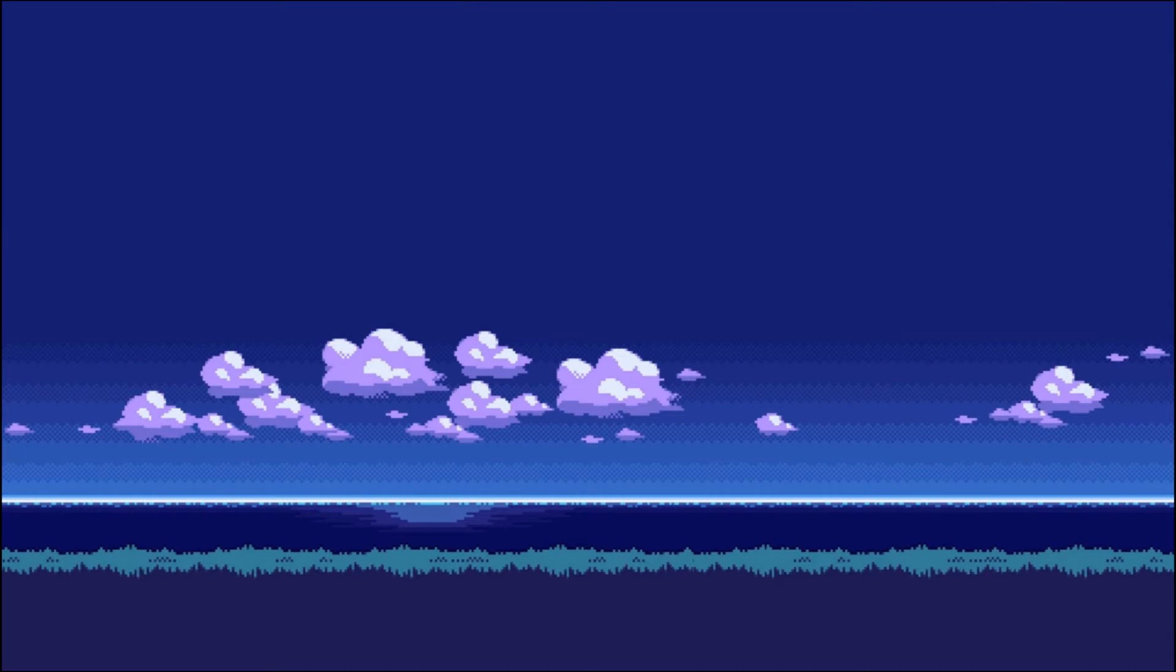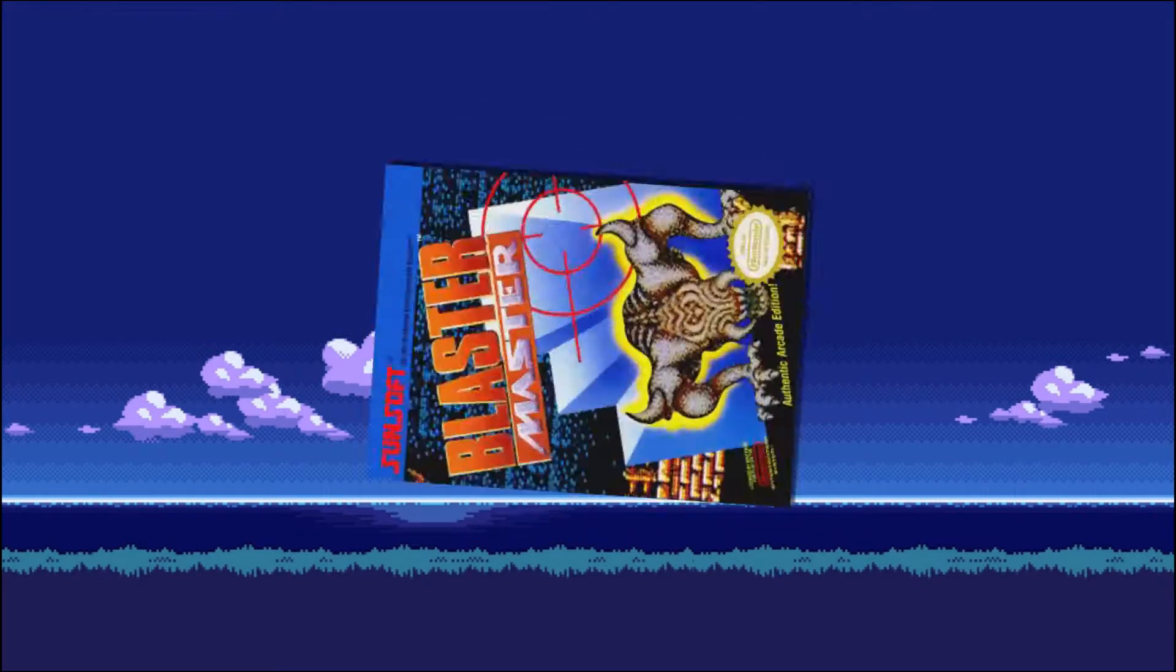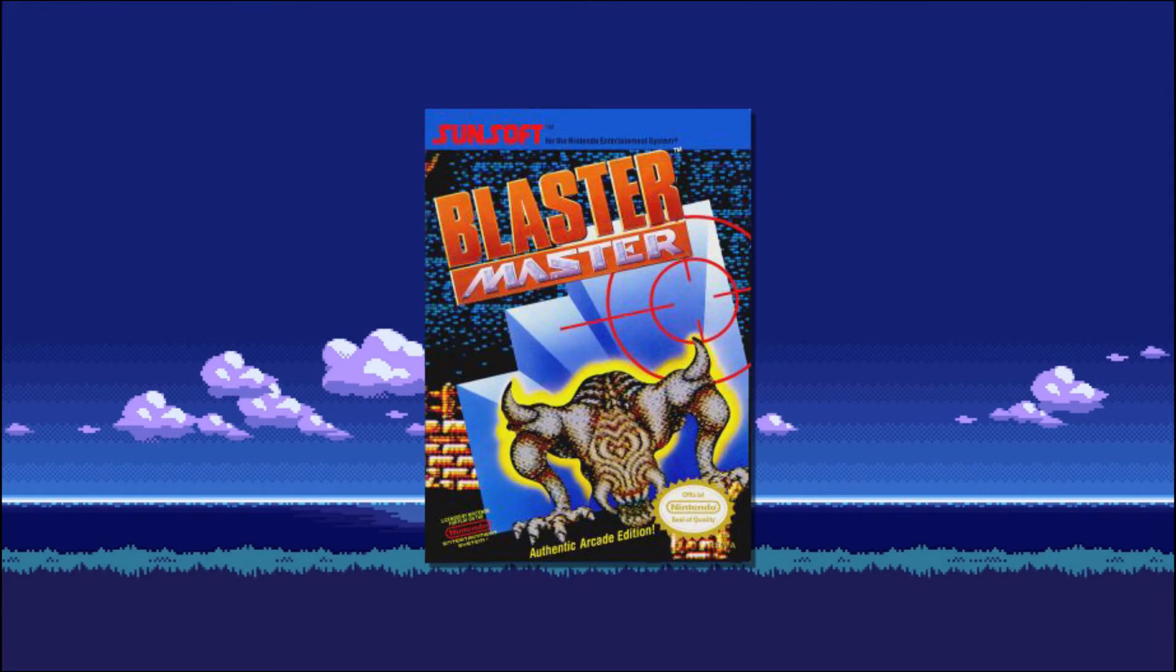Now to start, we're going to do something extremely basic. How about we start with one of my favorite games on the NES, Blaster Master.